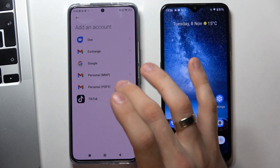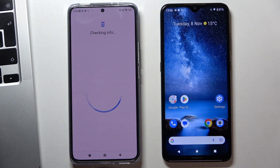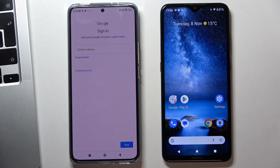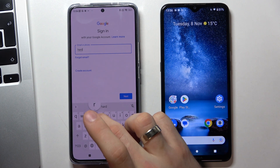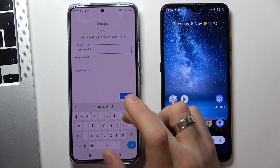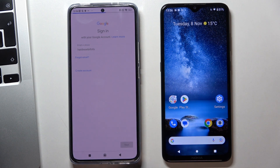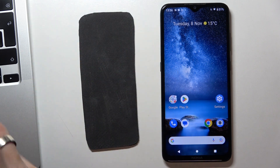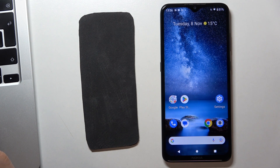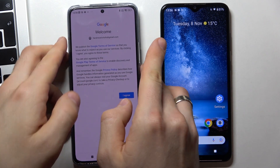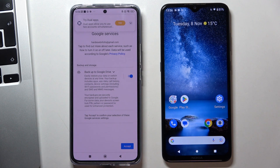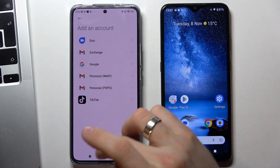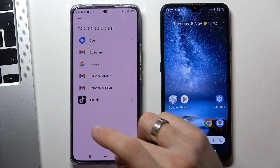Now click add account, then Google, and enter the child's email and child's password. Enter child's email, then enter child's password. Click agree — this will be the child's Google account. Click accept and great, the child's Google account is now added.